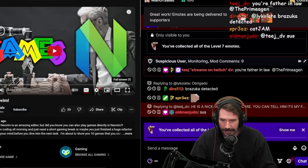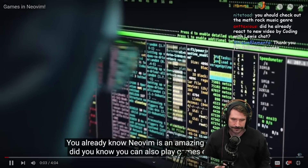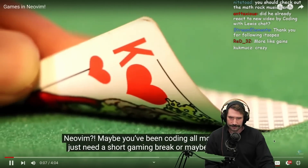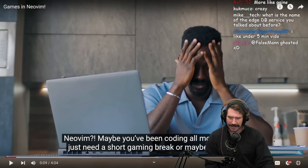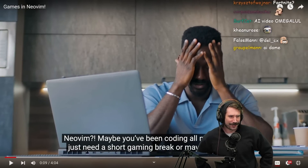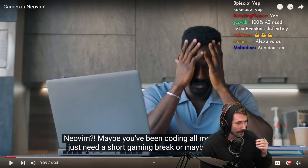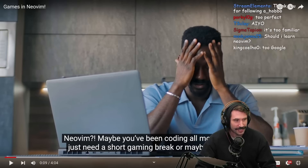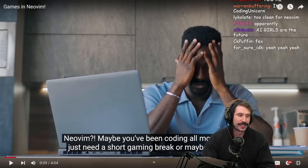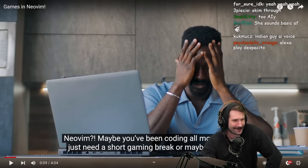Games in Neovim — you already know Neovim is an amazing editor, but did you know you can also play games directly in Neovim? Maybe you've been coding all morning... am I getting hit with an AI read? The voice sounds too mediocre — this can't be a real voice. AI voices are just like the absolute middle of everything. It's Coding Unicorn — I heard she's a great coder, like a staff engineer at Coinbase or something.